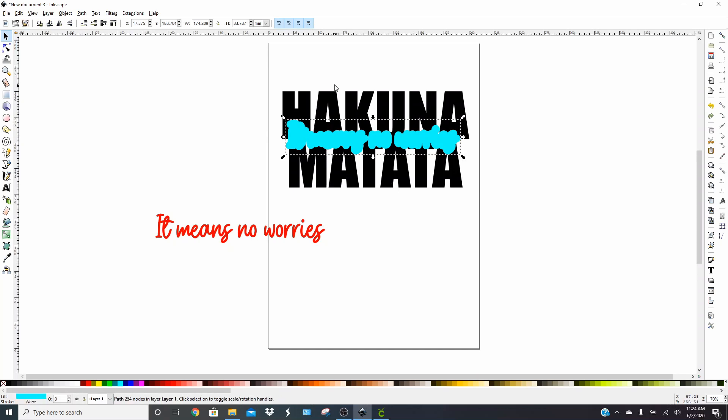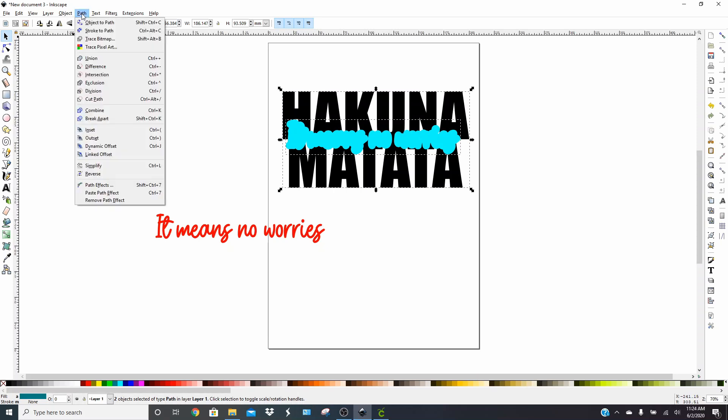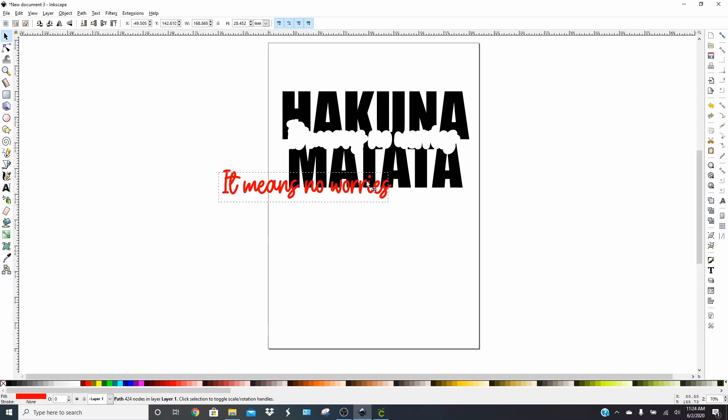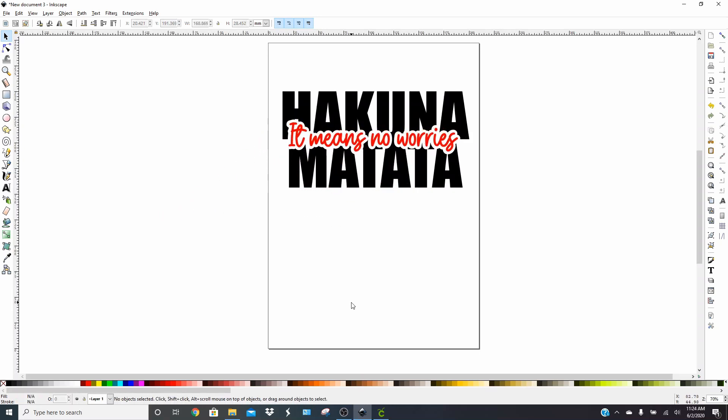Now what you're going to do is select the Hakuna Matata word and your blue cloud-looking spot. Go to path, and down a couple little icons down is the word difference. Click on difference, and it's going to remove your blue and leave you with a hole in the word Hakuna Matata. Go ahead and put your it means no worries right on in there, and you'll see how beautifully that fits. It looks so cute and so professional. This is going to give you the true knockout look versus some of the ways that I've seen people show on Design Space, which is a very thin knockout. This is going to give you a nice thick.